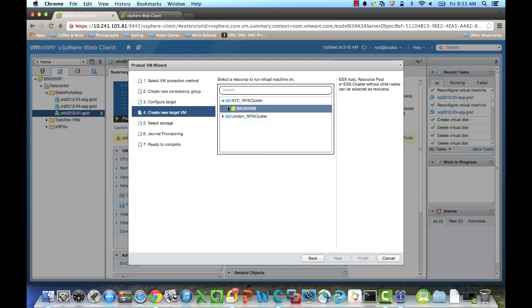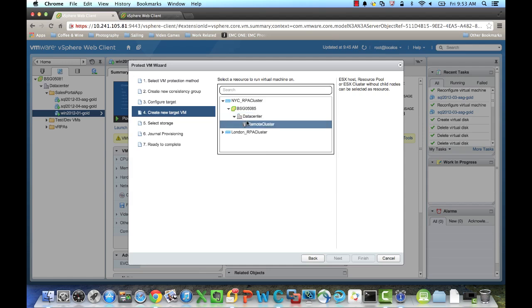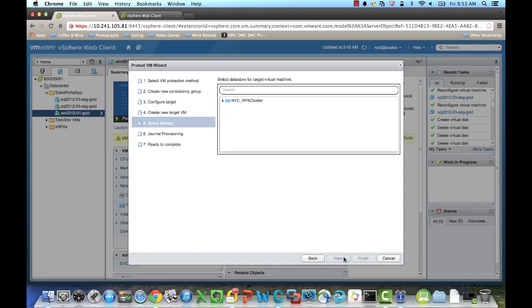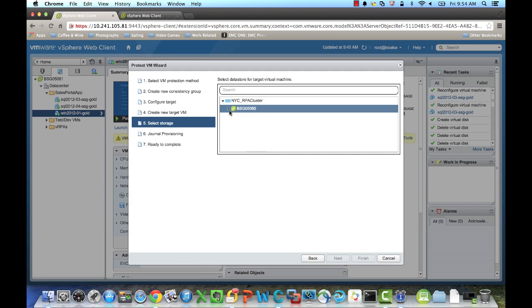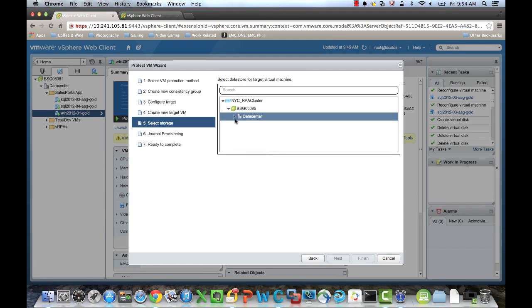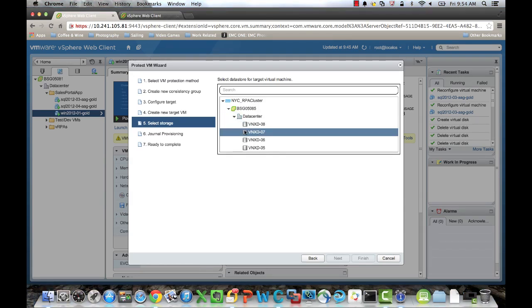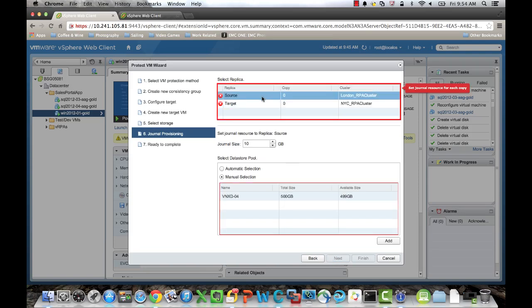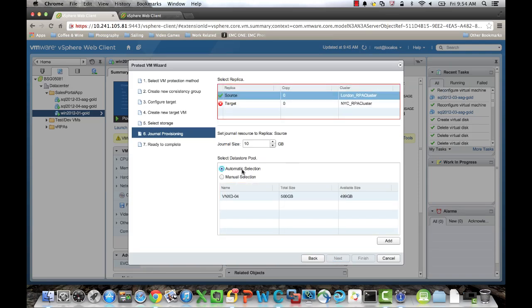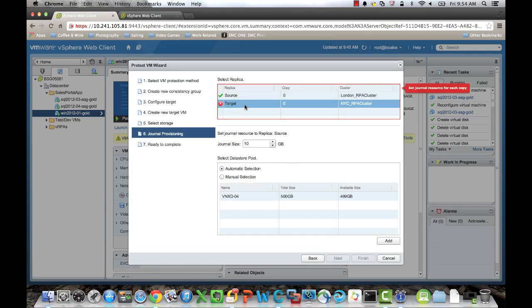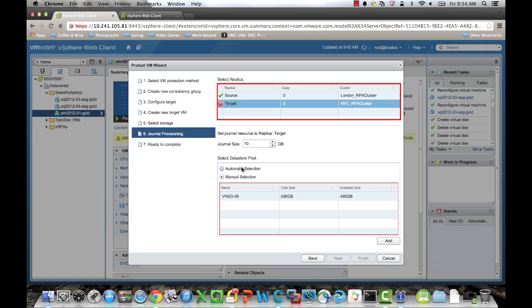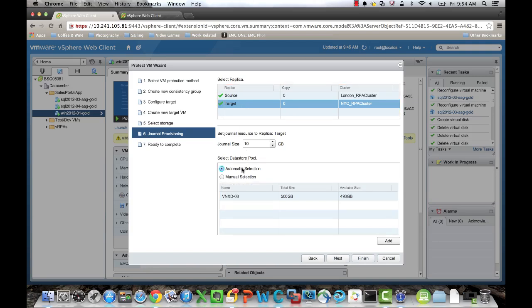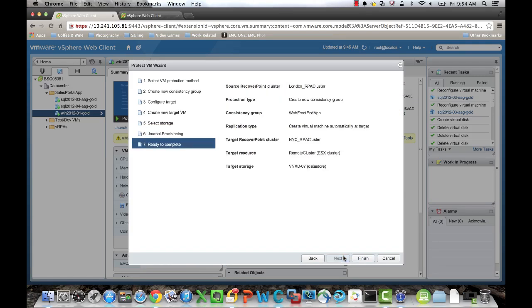Again, we'll point it to our New York Cluster. We'll select the data store to put that virtual machine on. And we'll automatically allow it to choose the journal locations. That's it. We'll click Next, and Finish.